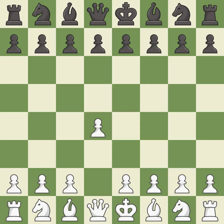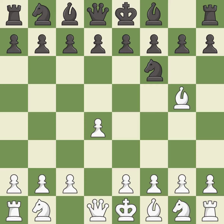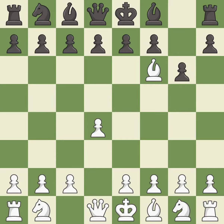Opening with the queen's pawn controls the center and usually leads to a more positional development of the pieces. The Indian game begins by controlling the important e4 square with the knight, rather than a pawn. The Trompowski attack immediately attacks the knight on f6. This prepares the bishop for development. This forces the opponent to double their pawns, which weakens their pawn structure.